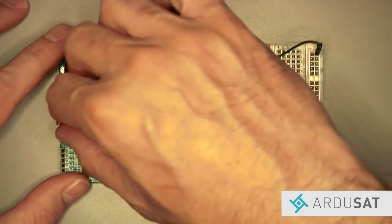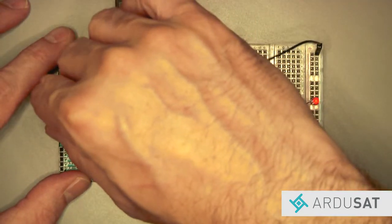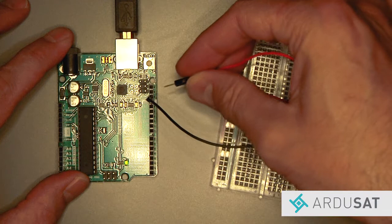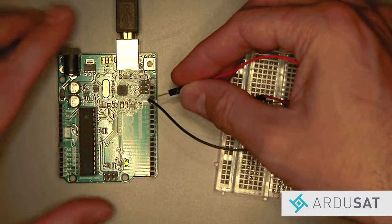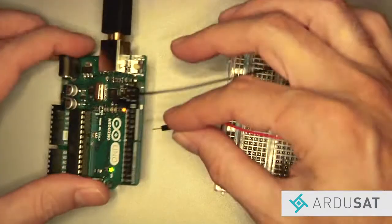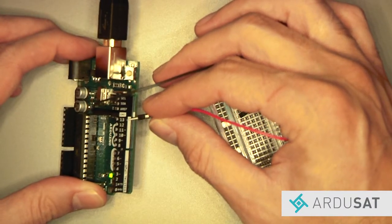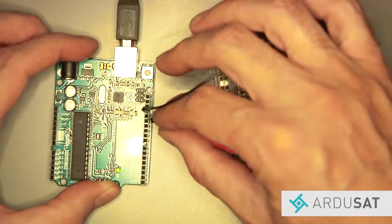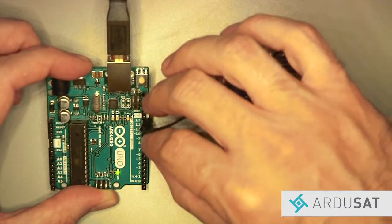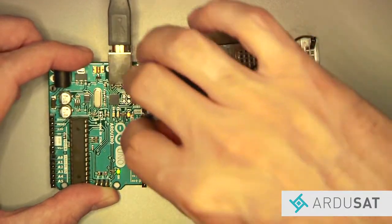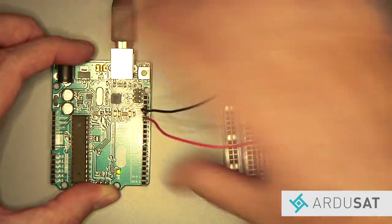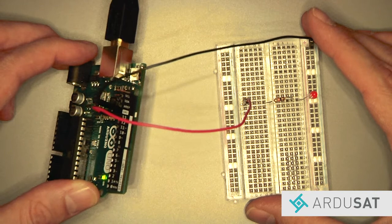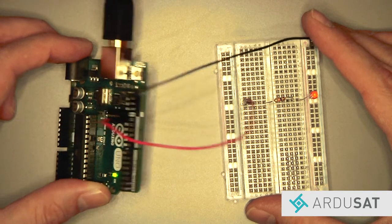Then remove the red jumper wire from the 3v3 pin on the Arduino and put it back into pin 13, and your LED should start blinking again.